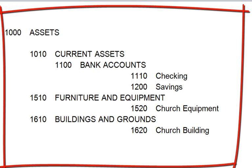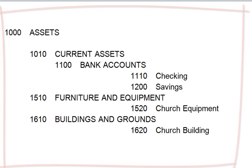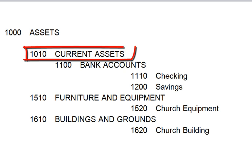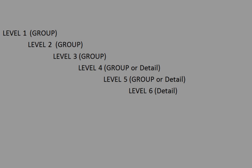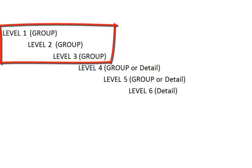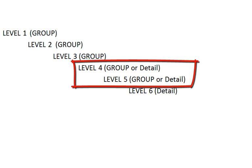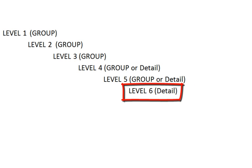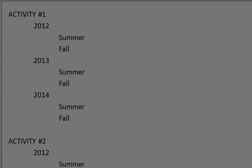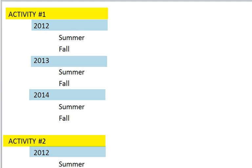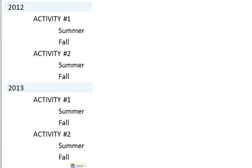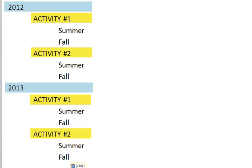The next step is to lay out your chart of accounts on paper — I'm just showing an example. You can use tabs to show indentation level. Remember you have 6 levels of indentation; you can have group accounts and detail accounts. PowerChurch allows levels 1, 2, and 3 to be group accounts only. Levels 4 and 5 can be group accounts or detail accounts, and level 6 can be a detail account only. Consider having an activity with a year followed by a season, or the year first then the activity then the season. Try different ways and think about what the reports will look like in PowerChurch before you make any entries — you'll save yourself time in the long run.